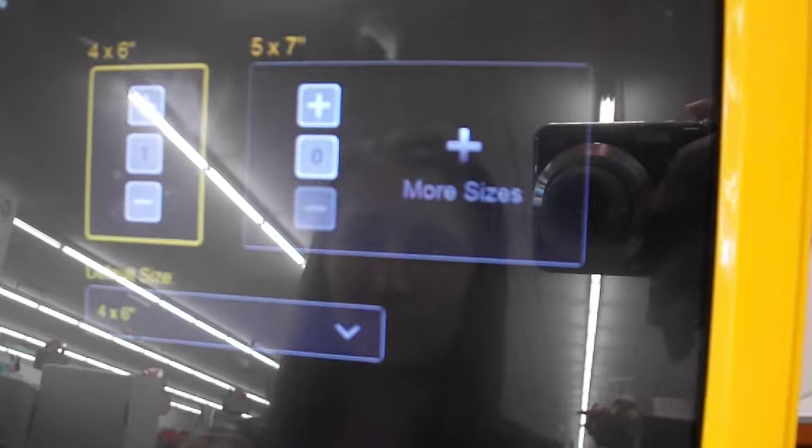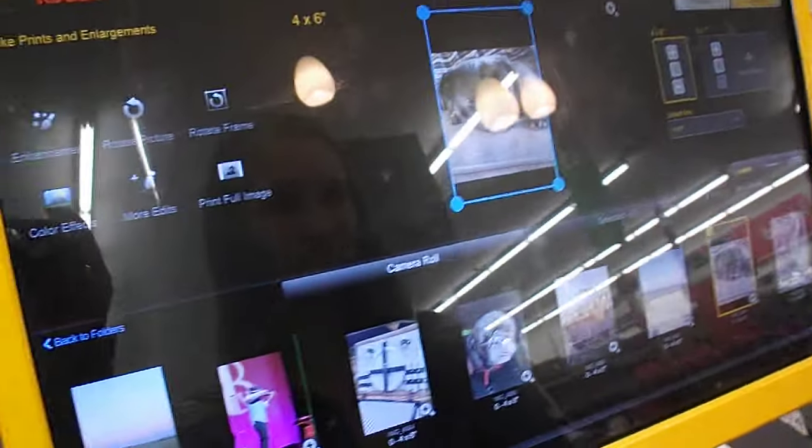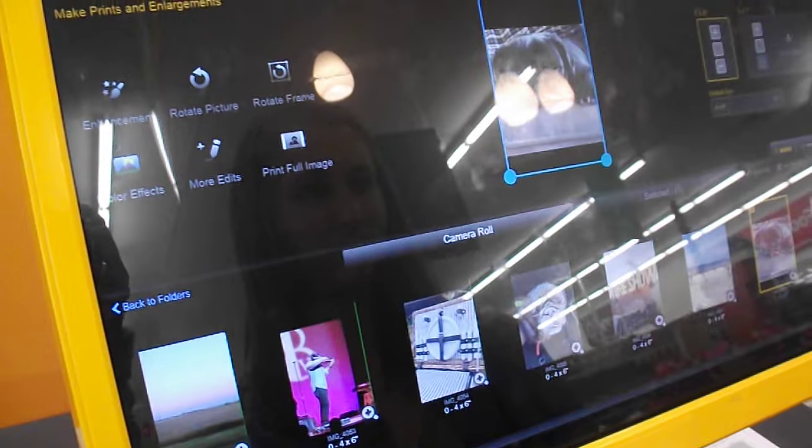Here is where you have the options to choose your size of photo. You can have either a 4x6 or a 5x7. 4x6's are 29 cents, while 5x7's are $1.99.